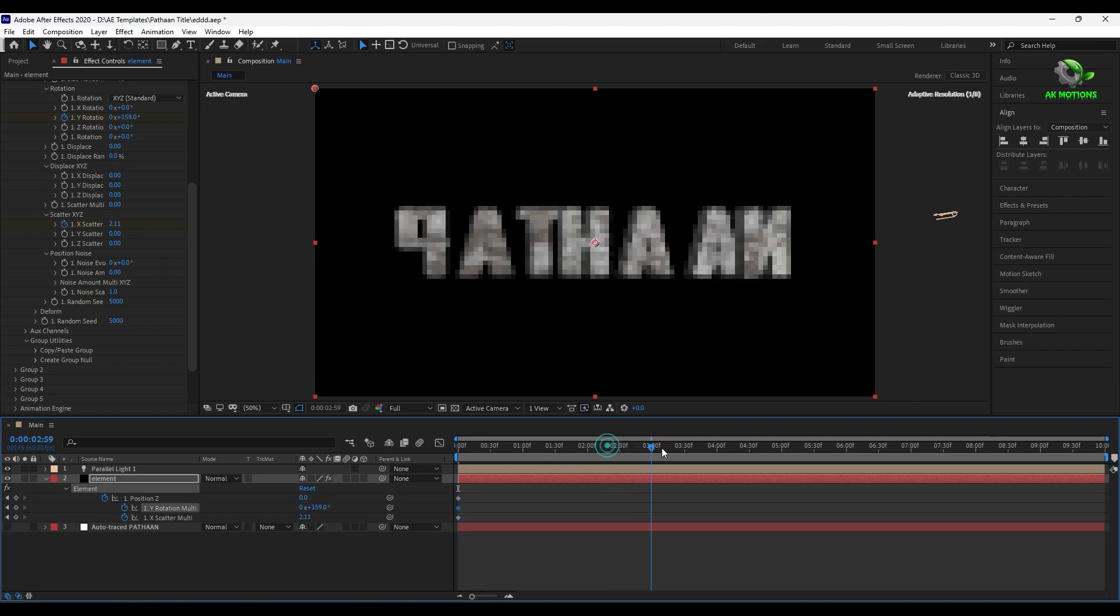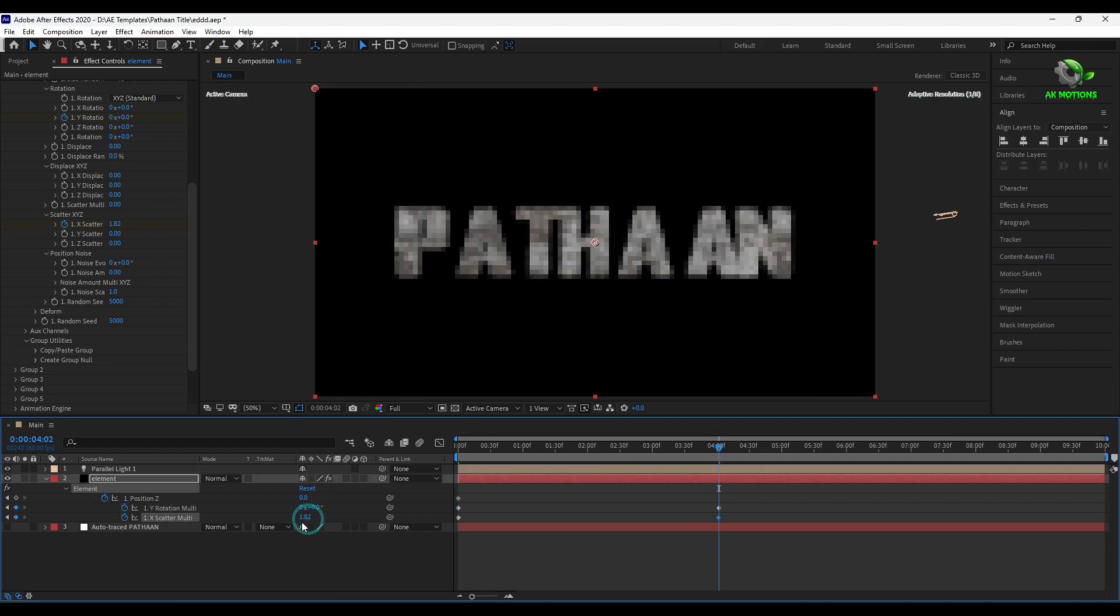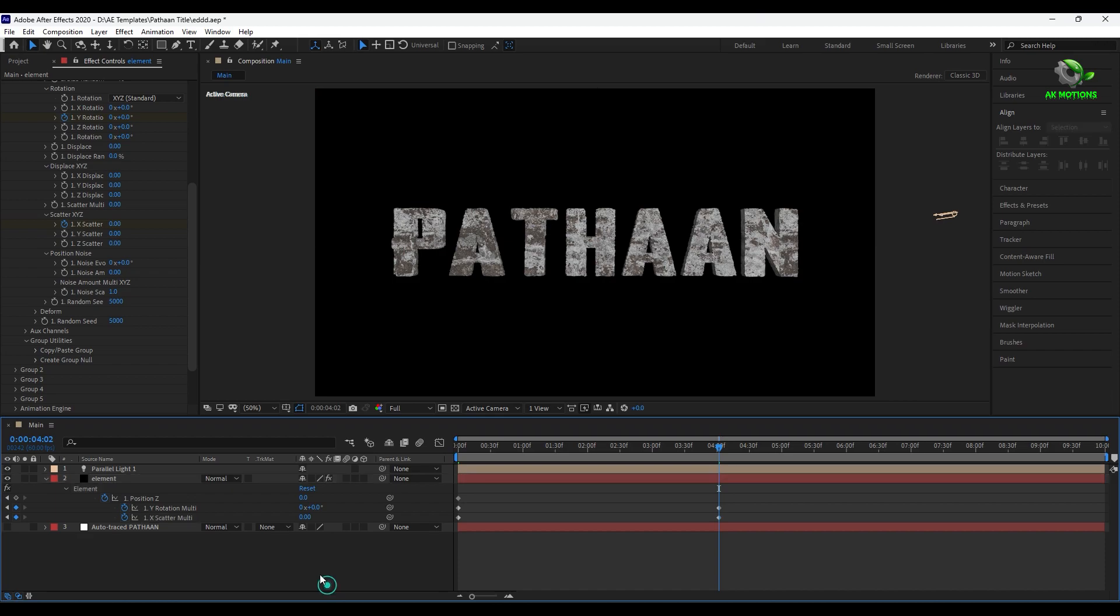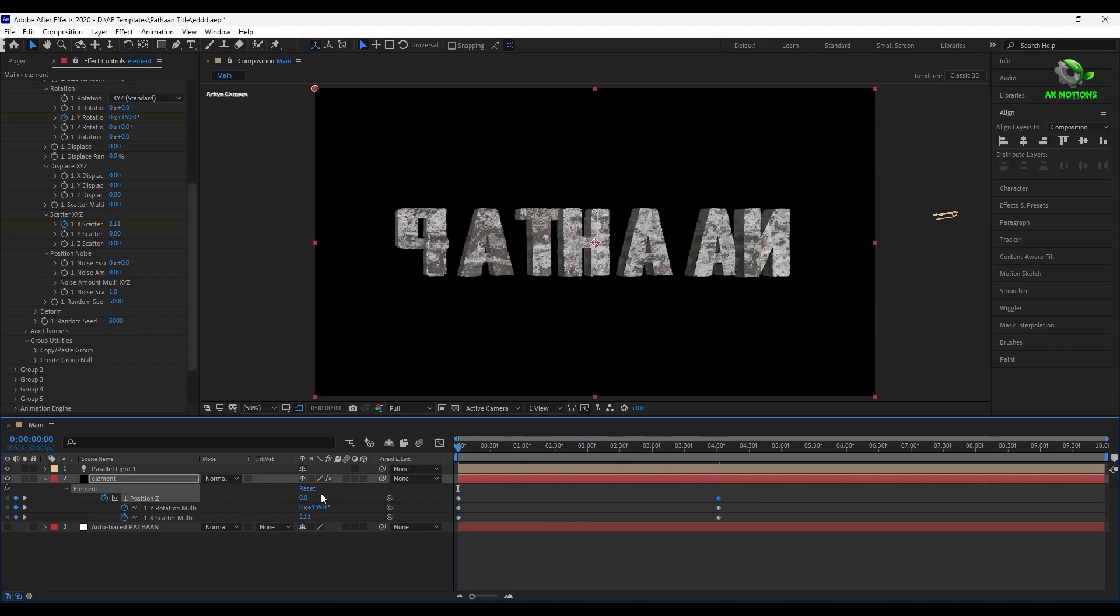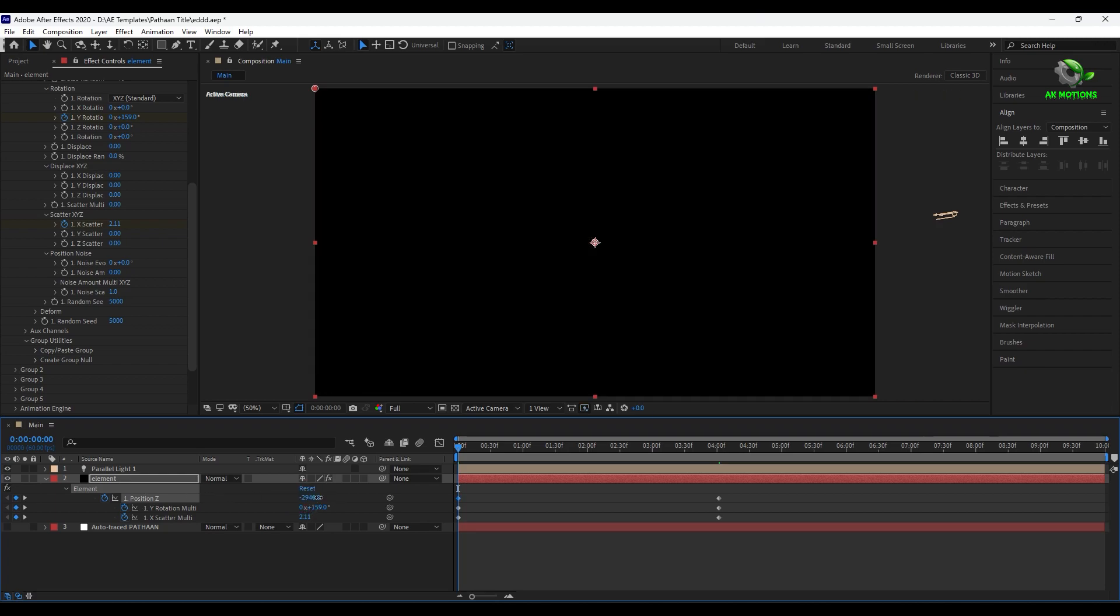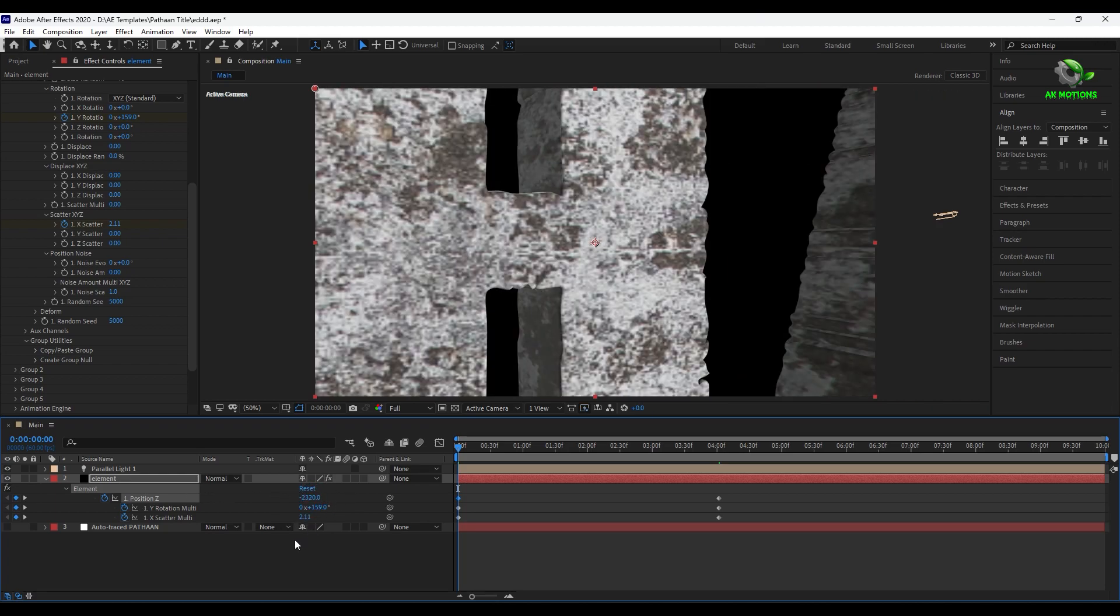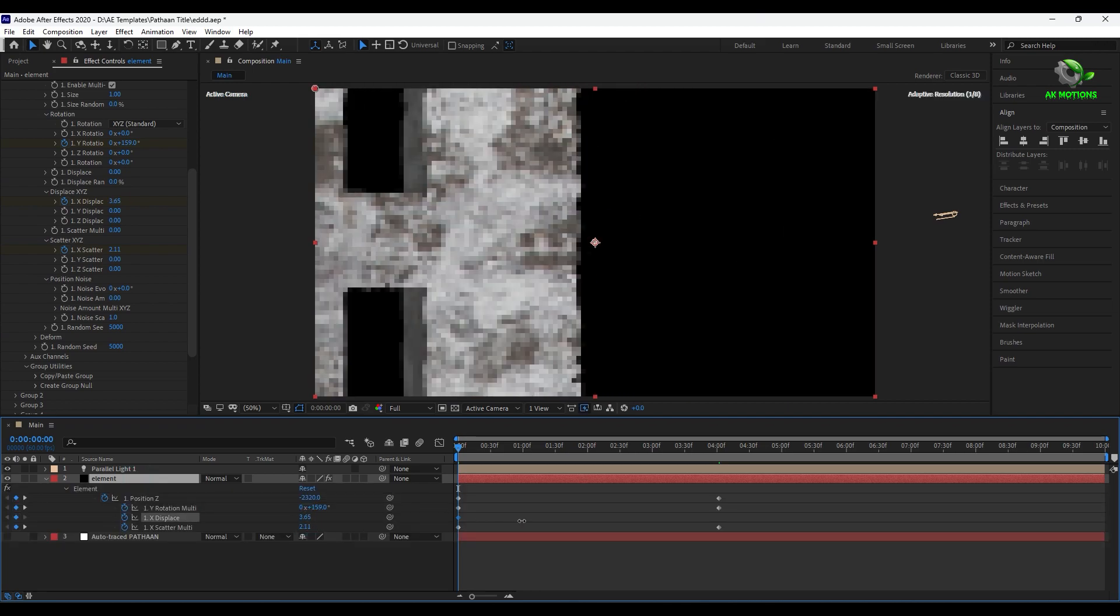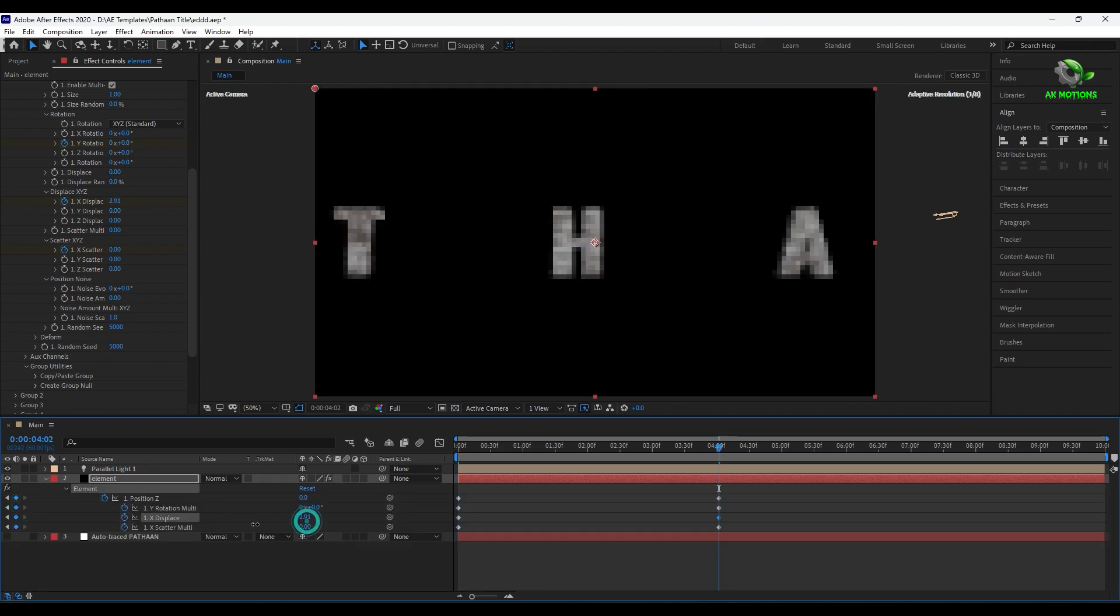Go to around 4 seconds. Then make all the values to 0. Now adjust the z position. Now add a keyframe on x displace and animate it over time.